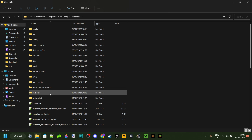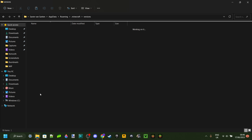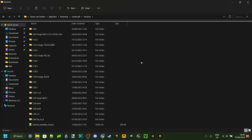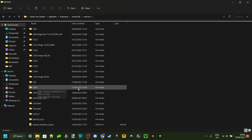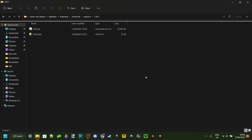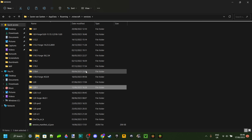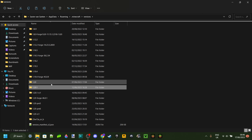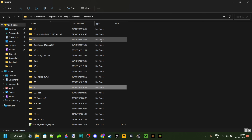Go into the .minecraft folder and find the versions folder and enter that too. Now is the time to decide what version you want your GUI pack to be for. In my case that's going to be 1.20.1. You can make it for 1.20, or 1.20.2, or 1.21 — just whatever version — and enter that folder. Note that only versions you've loaded up before in Minecraft are going to be there.